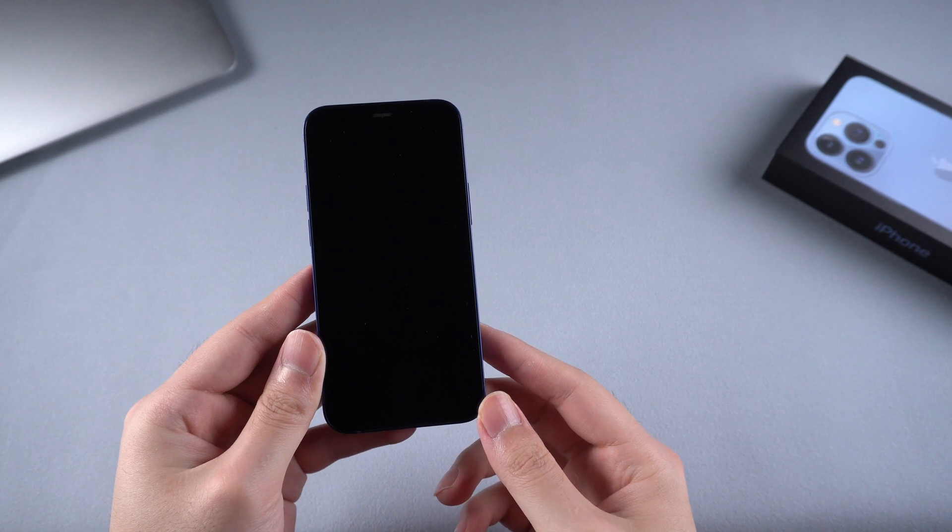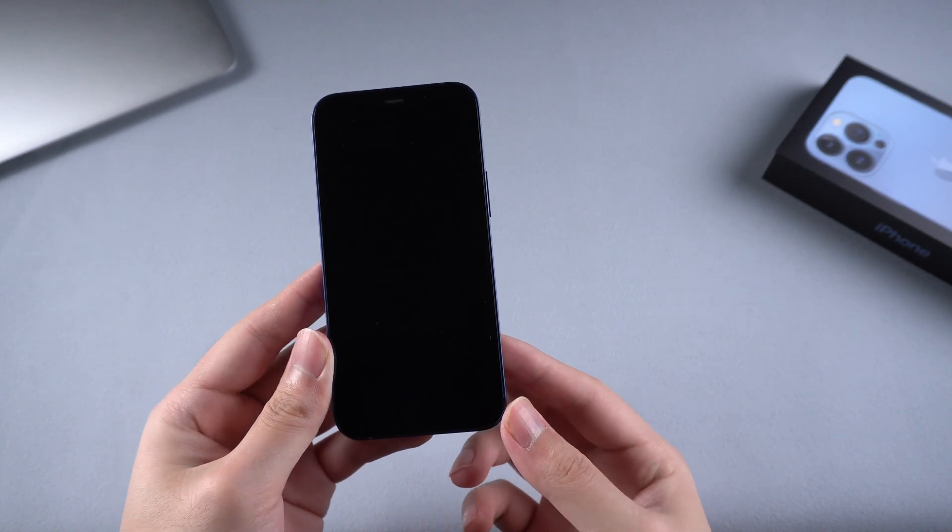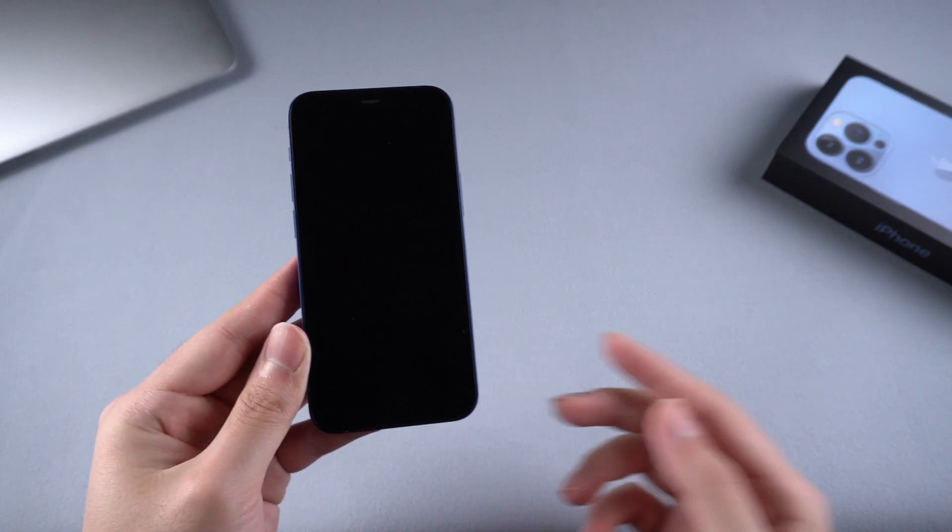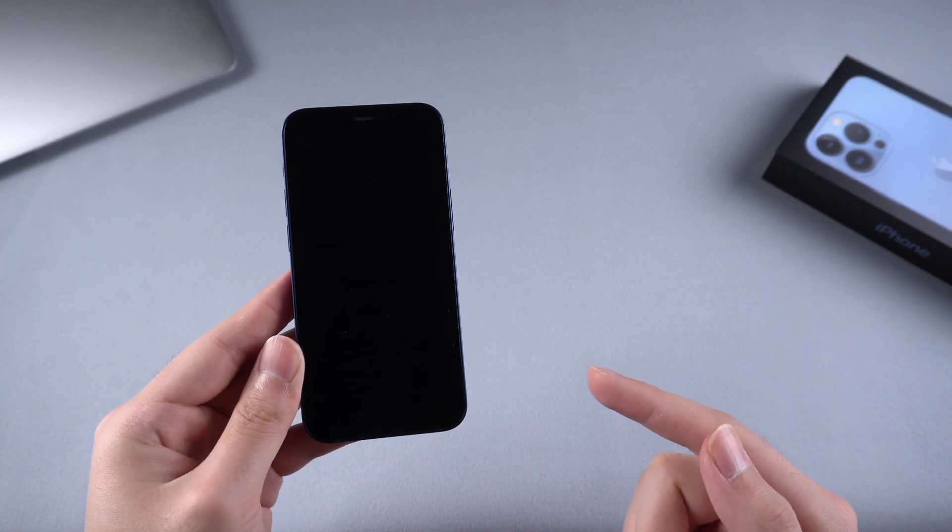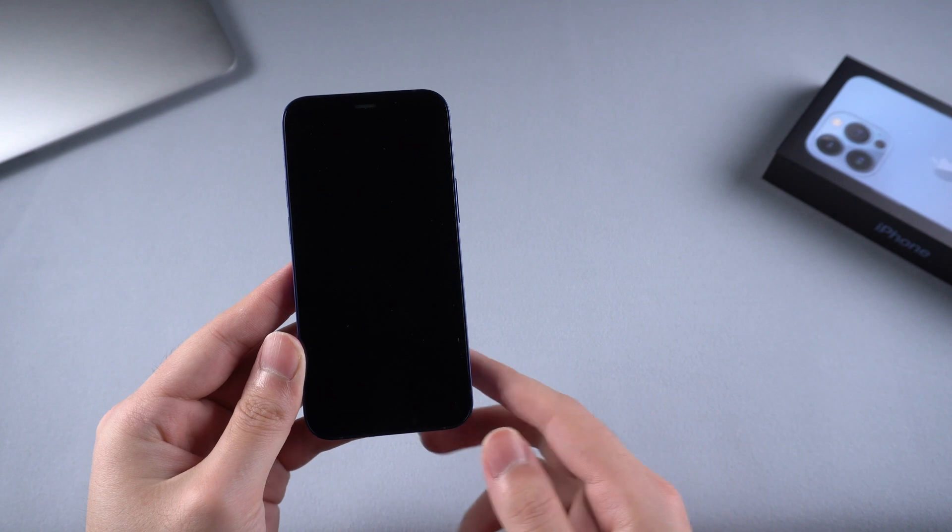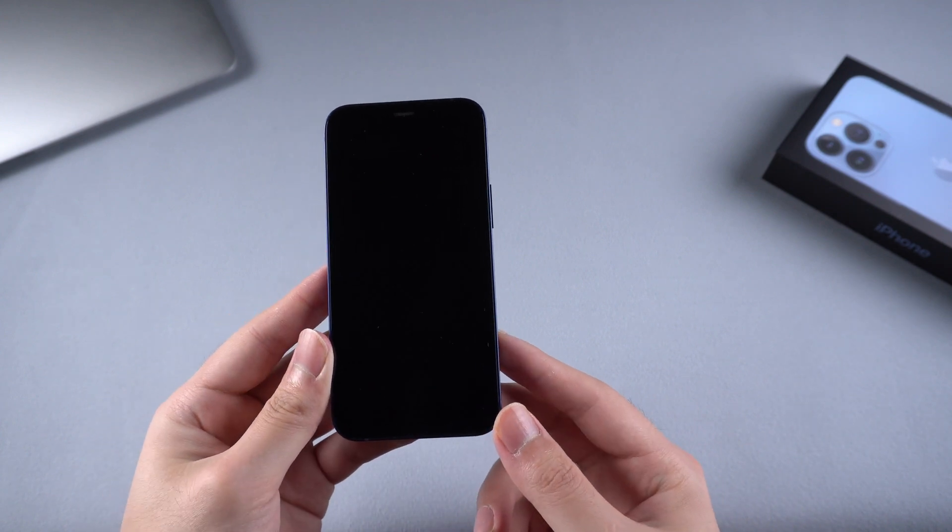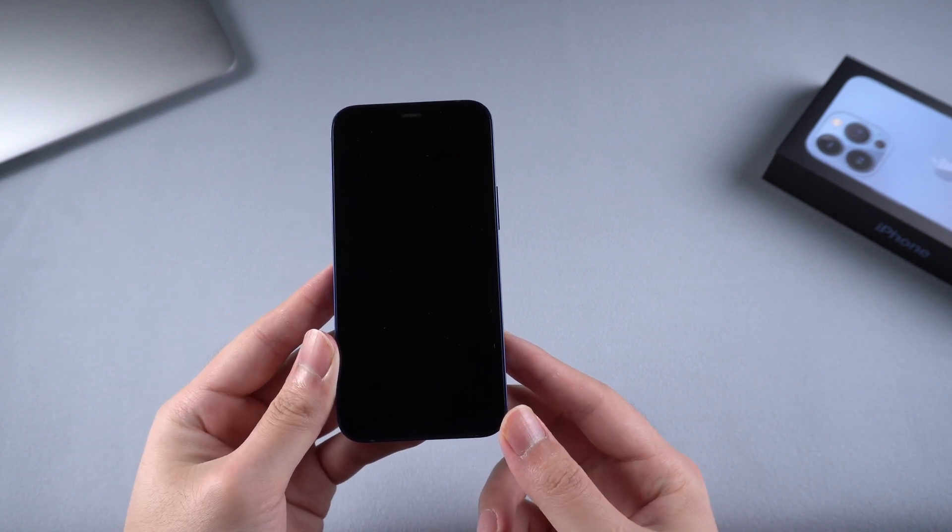Hello guys, welcome to Tenorshare channel. When your iPhone turned into black screen and stuck on it when you update to iOS 15, what would you do?